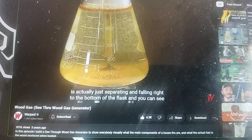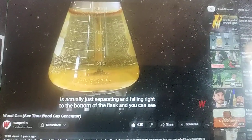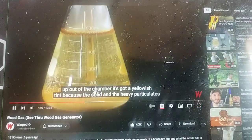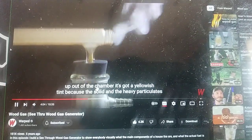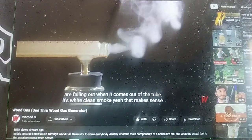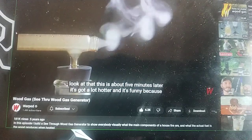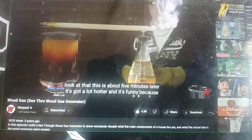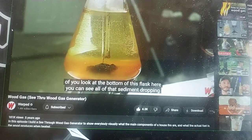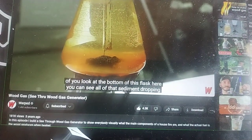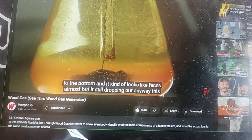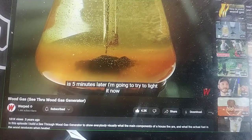The particulate from the smoke is actually just separating and falling right to the bottom of the glass. You can see that the smoke is distinctly cleaner coming out. Because the solids and heavy particulates are falling out, when it comes out of the tube it's white, clean smoke. This is about five minutes later — it's gotten a lot hotter. If you look at the bottom of this flask, you can see all that sediment dropping to the bottom.